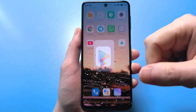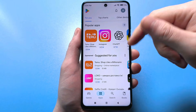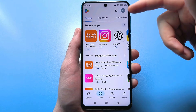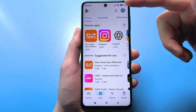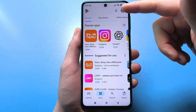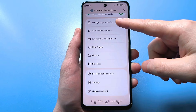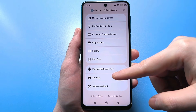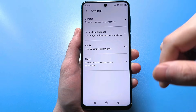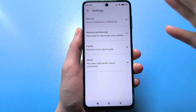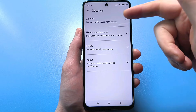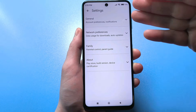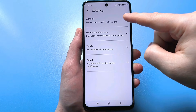To do this, open the Google Play Store and find your account avatar, usually located at the top right of the screen. Click it and then scroll down until you find the standard settings. Click it, and let's take things step by step. Here we have general settings — click the arrow on the right.